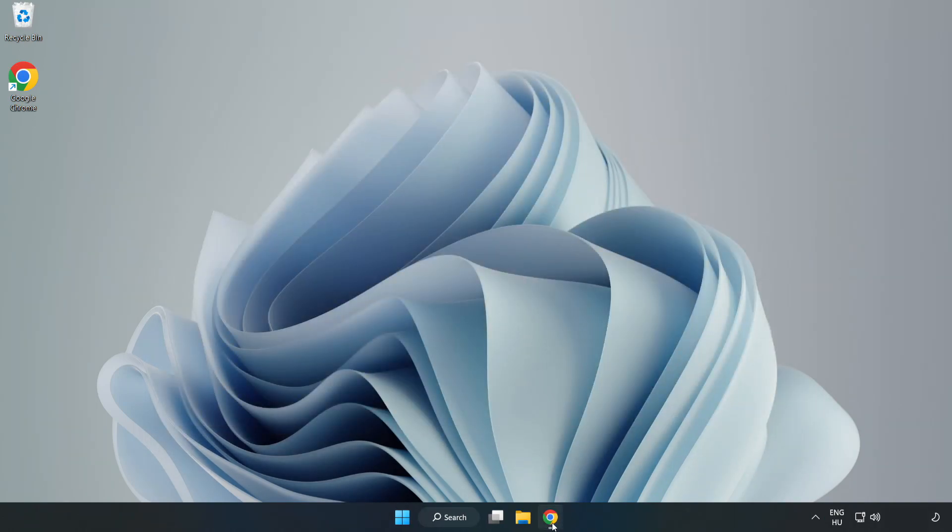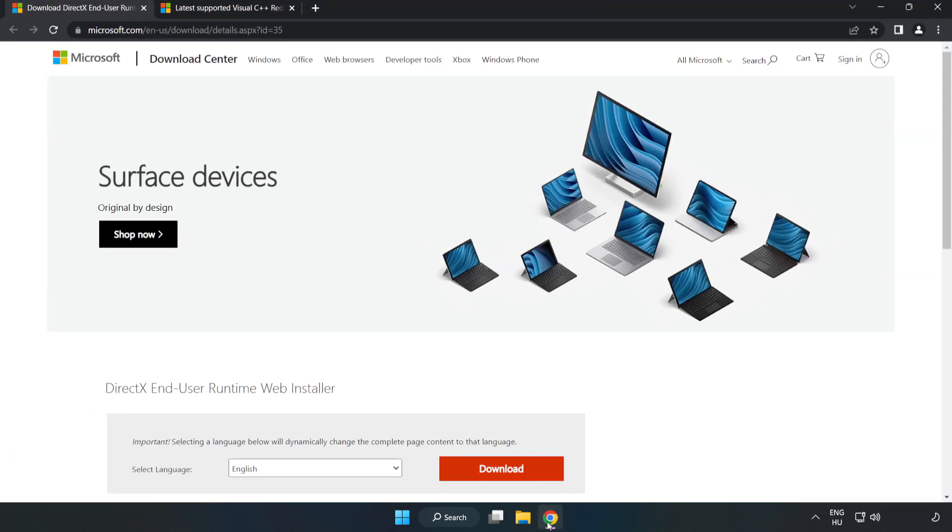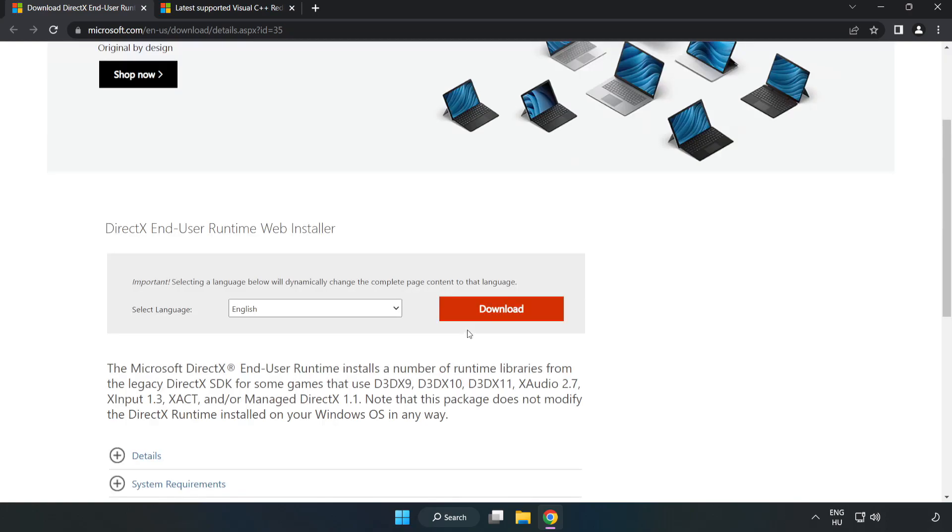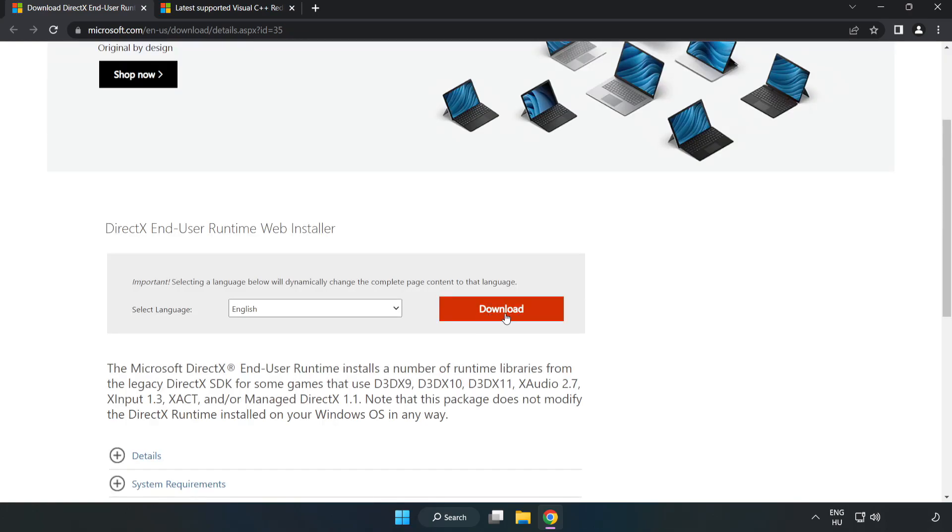Open Internet Browser. Go to the website, link in the description. Click Download.